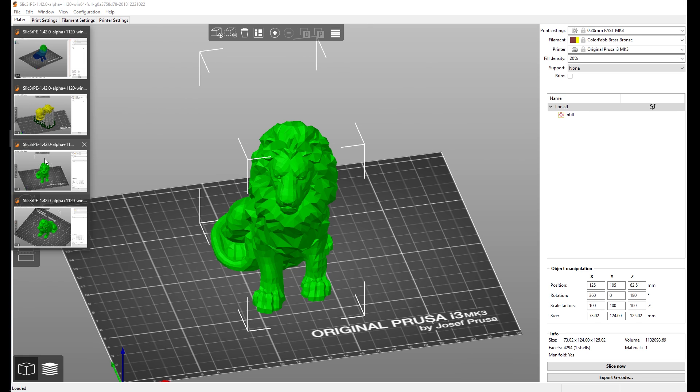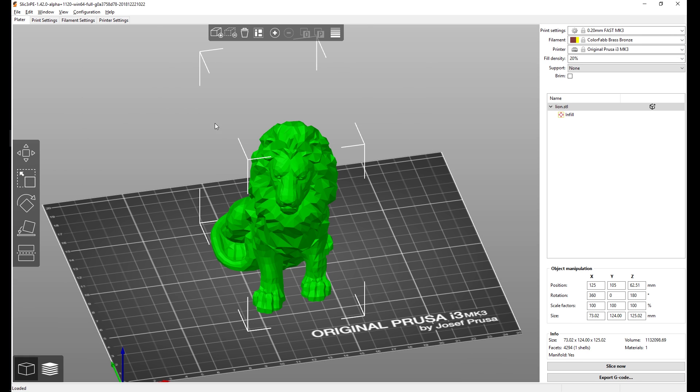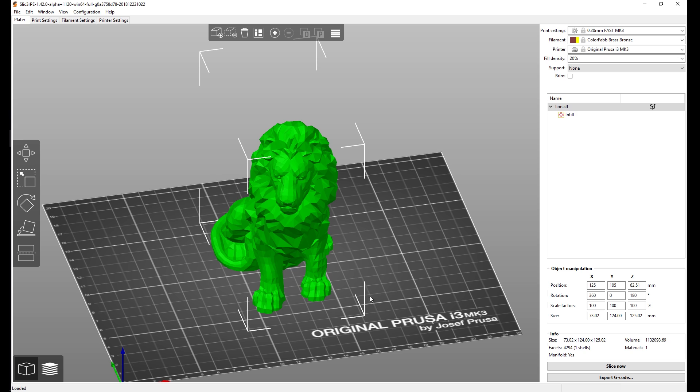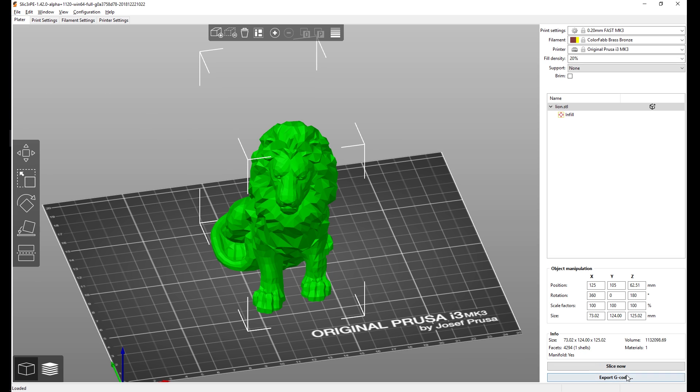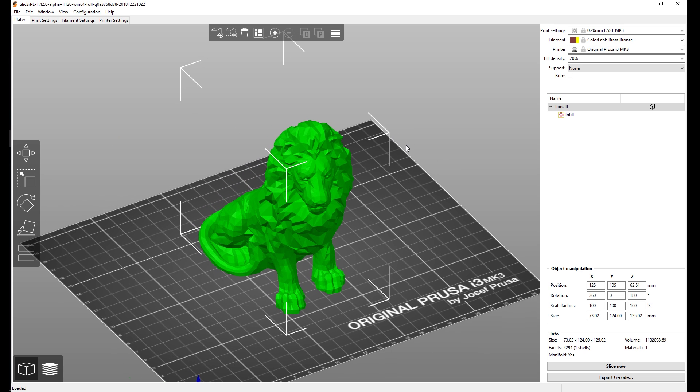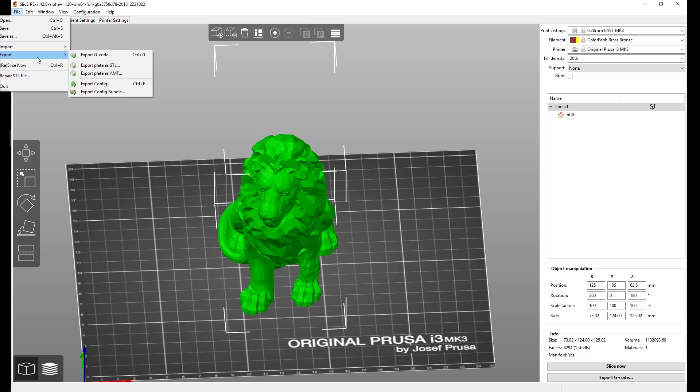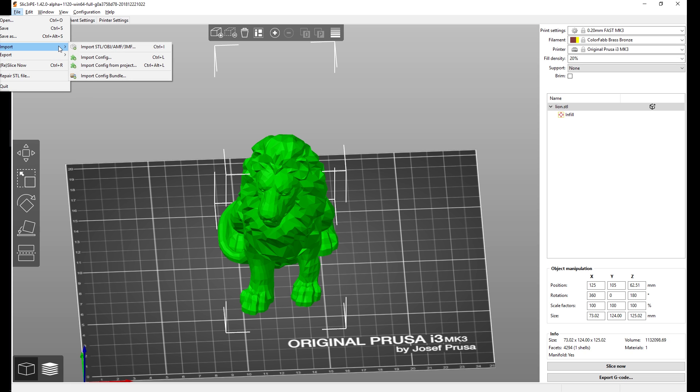The top menu is also reworked pretty much. You now have file save as in any other program you're used to. If you choose file save it will save the whole scene - all the models on the plate, all the settings you've changed, or custom supports that you set up, basically everything. So if I now export gcode and later load the save file and export the gcode again, they will be totally identical. You also have the export menu, so you can export it as STL or as AMF. And you have the import menu where you can import configs or config bundles.